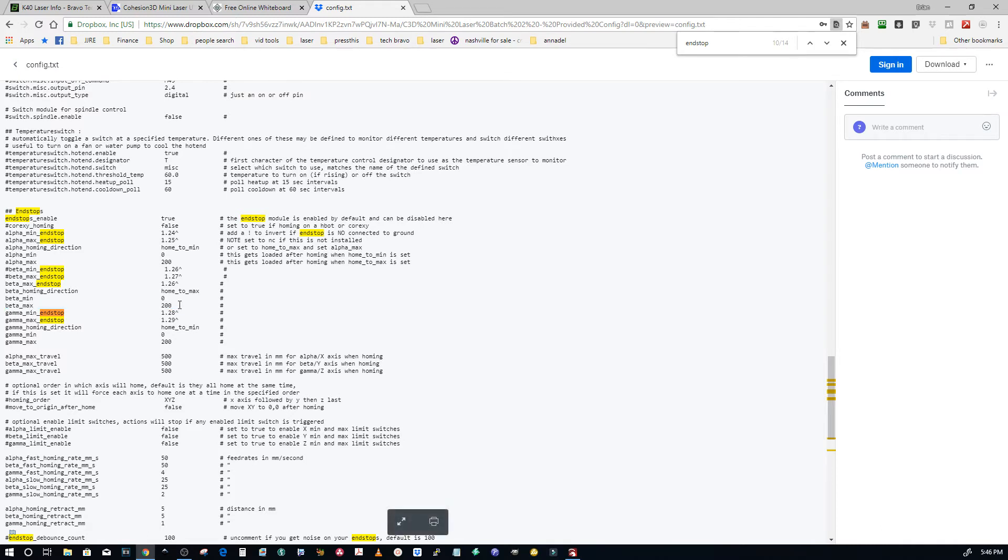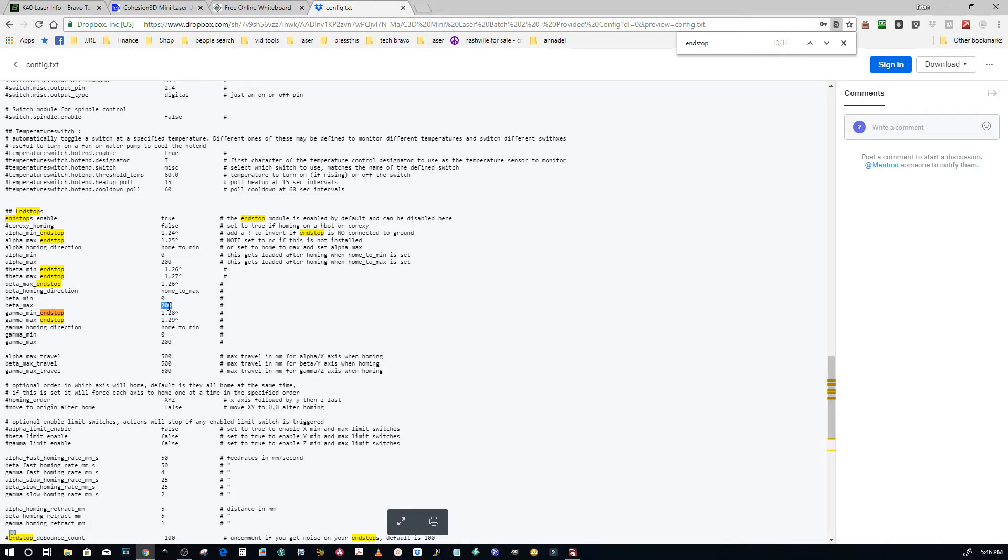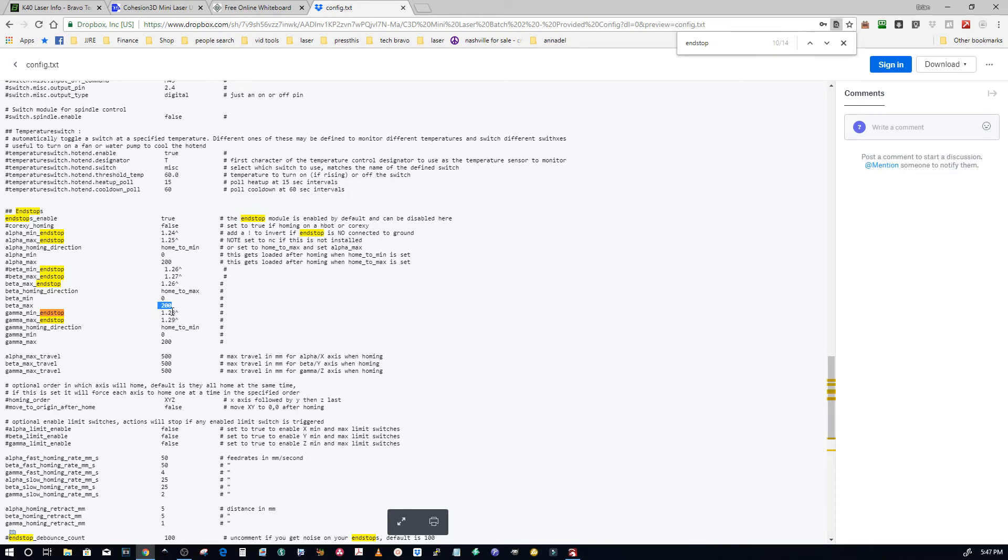So if you have a 600 by 400 bed your beta max is going to be 400. So if you have a 600 by 400 work area you just need to change this value from 200 to 400. If you have a K40 and you've expanded it a little bit, I had one of those this morning where he had an extra 30 millimeters that he had made. You just change the beta max which is the y value to 230.